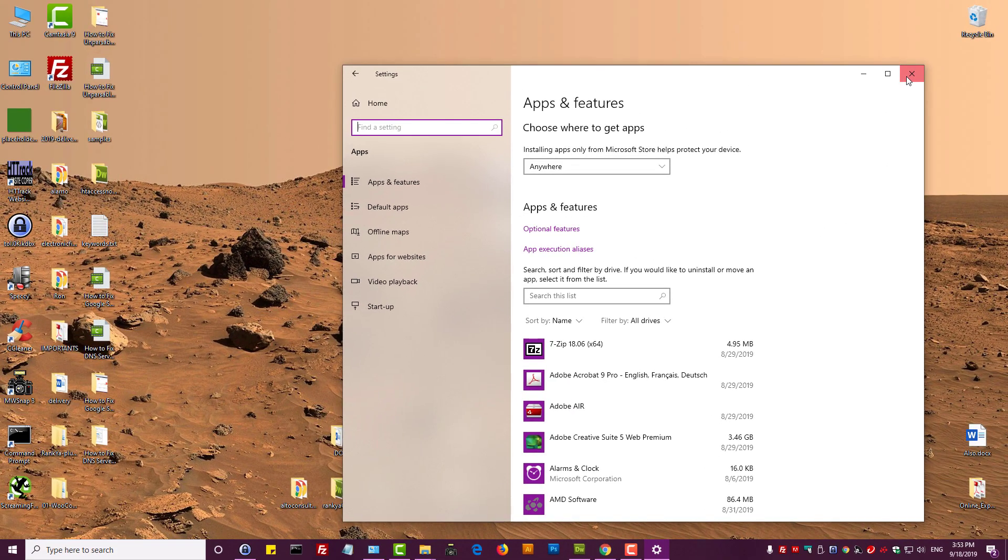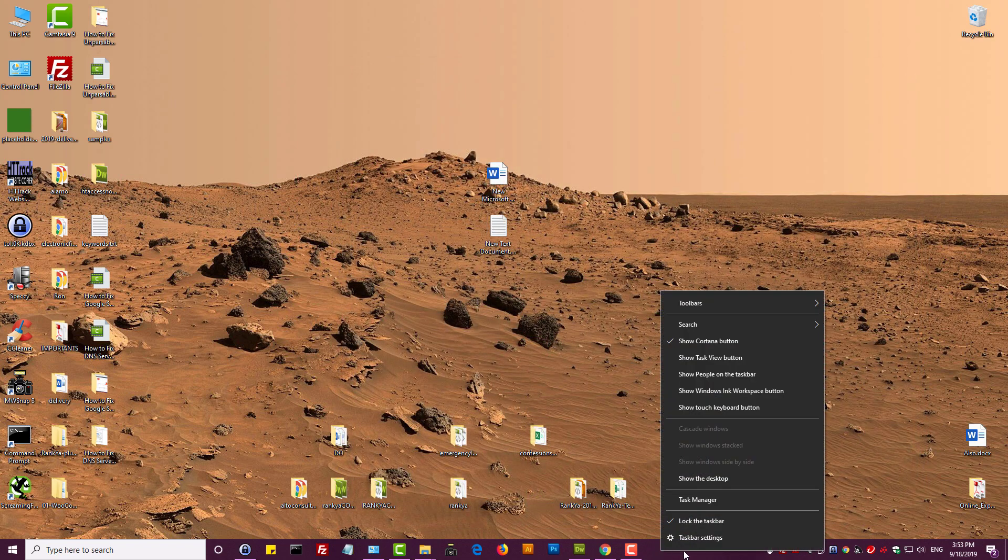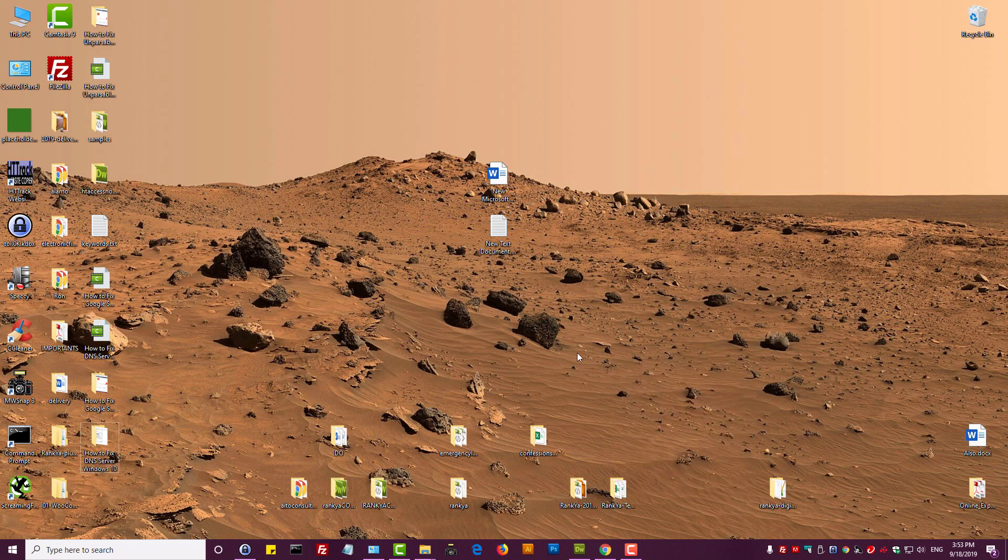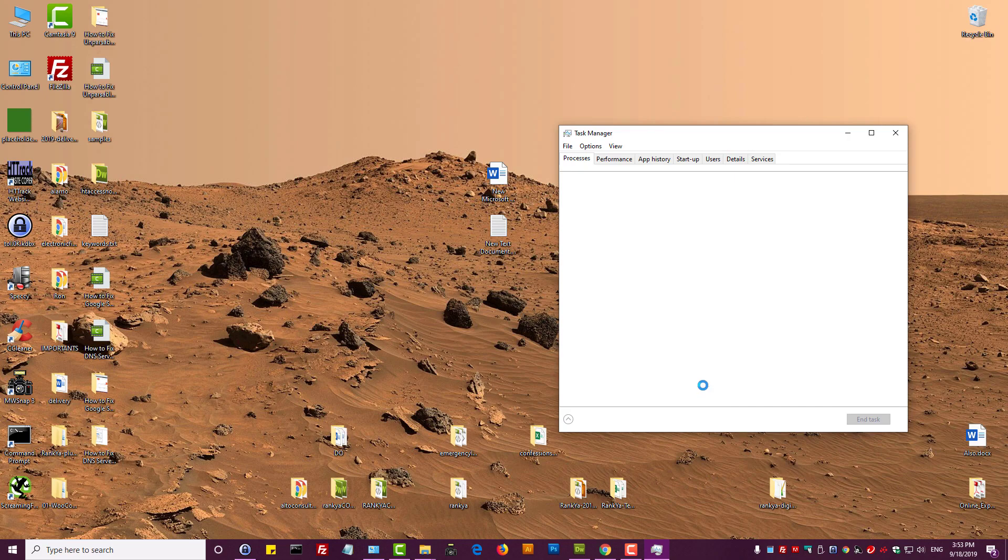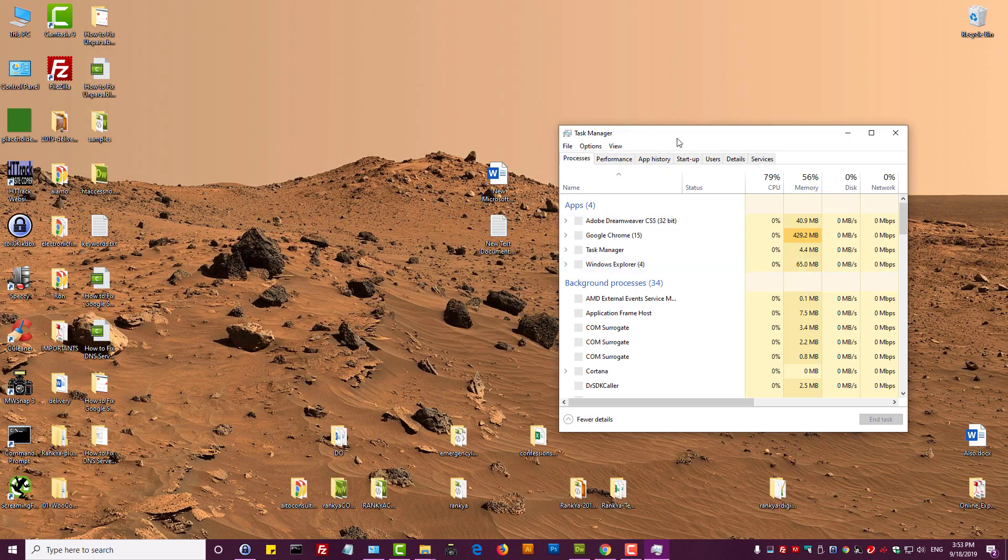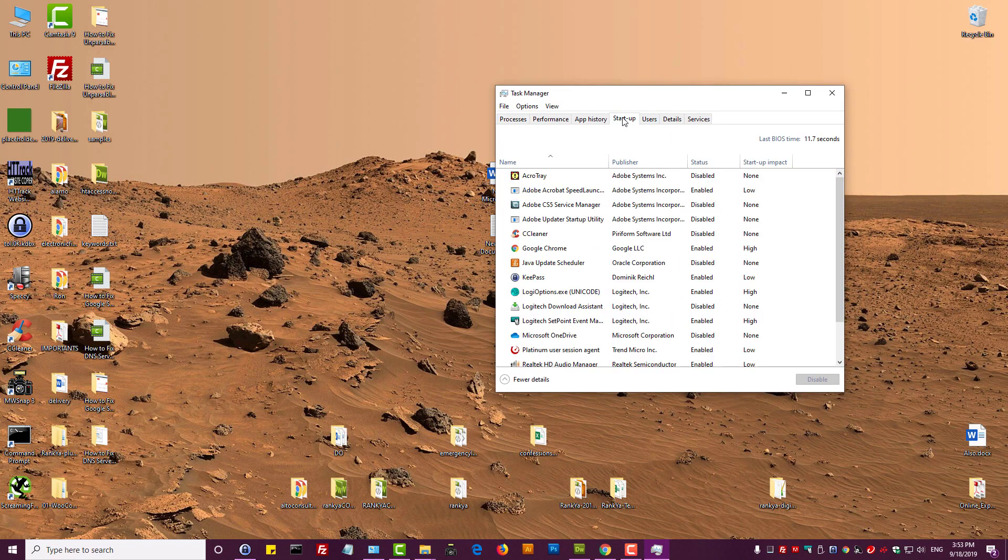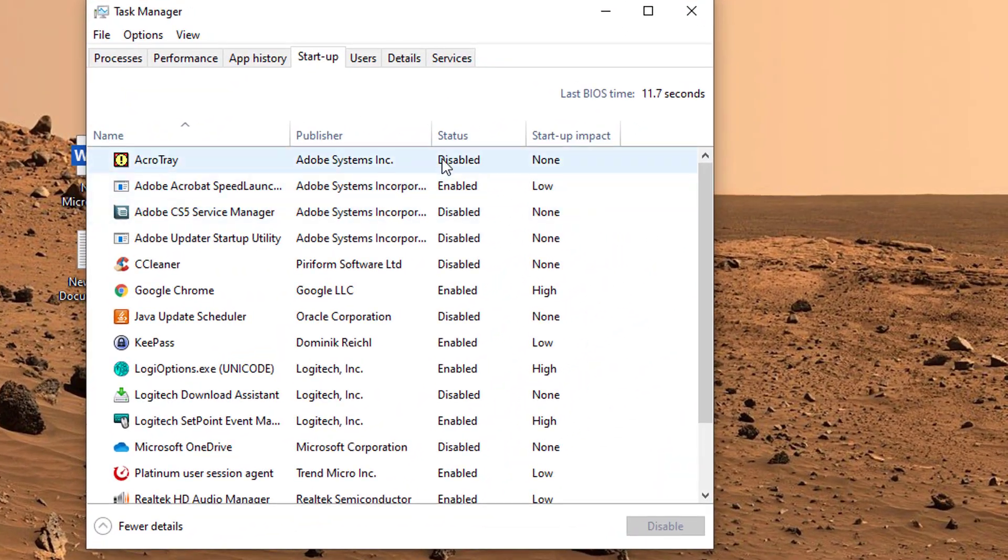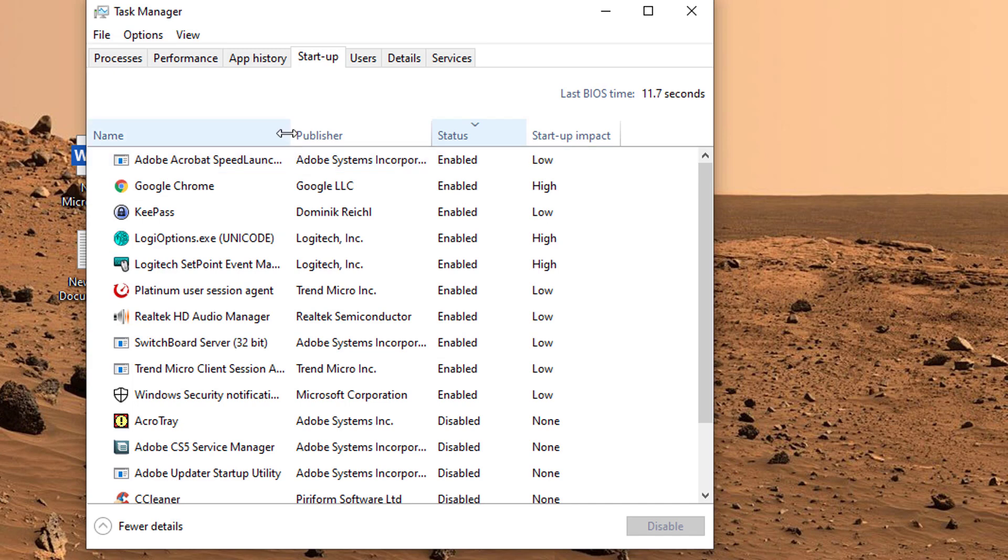So let's go and see what else we can do to speed up our Windows 10 operating system. On the taskbar down the bottom, press on task manager. Here you can press on startup and press on status tab. You will see what programs are running.